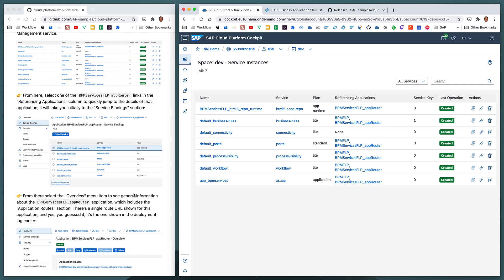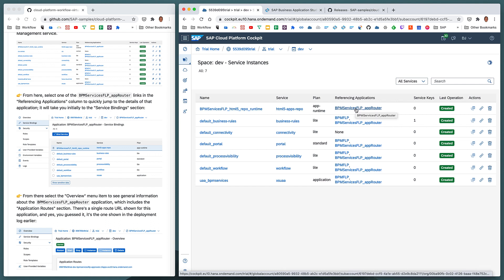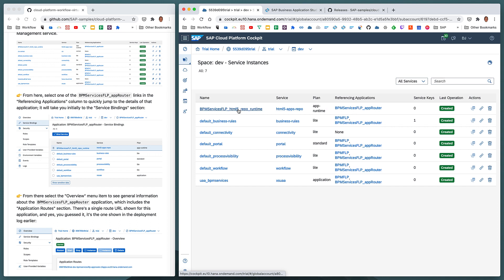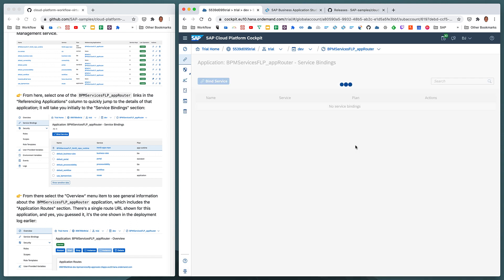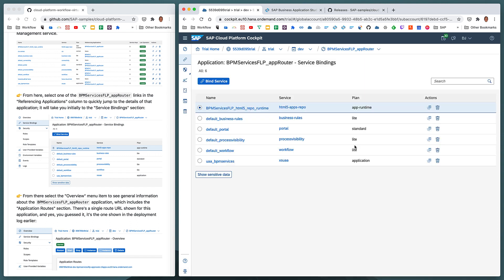Now, notice as well, in the referencing applications column, we can see that the bpm-services-flp-app-router is an app that references this service, this service, and all these last four services as well. So we can select that and see that, for example, there's a binding between the bpm-services-flp-app-router application and all these service instances.